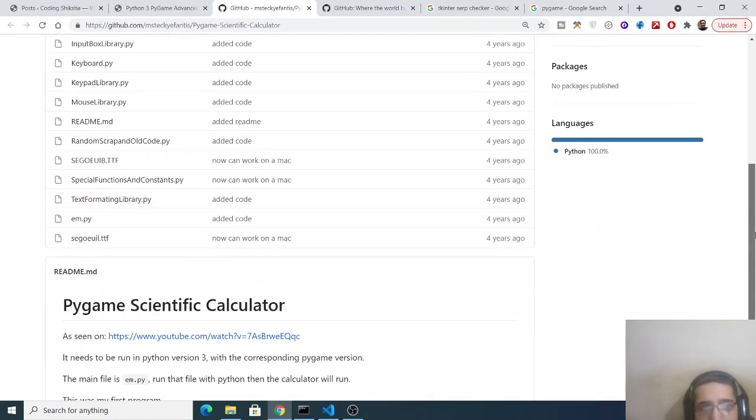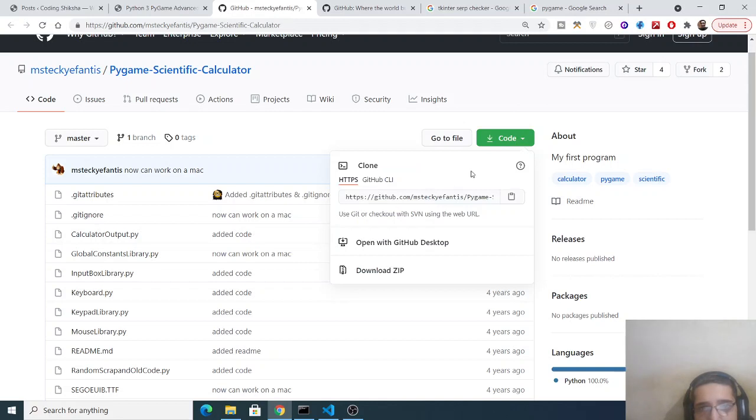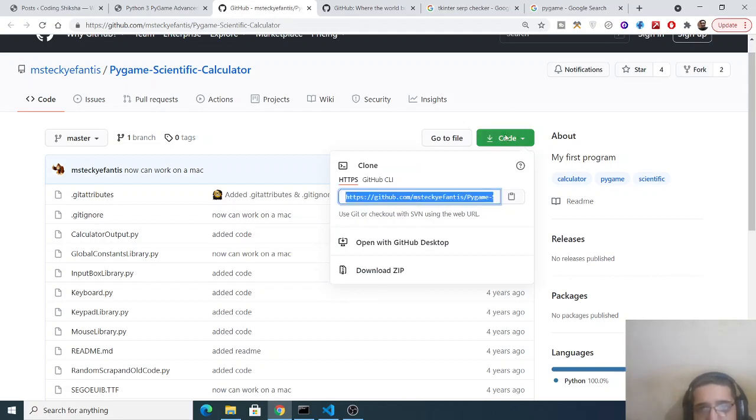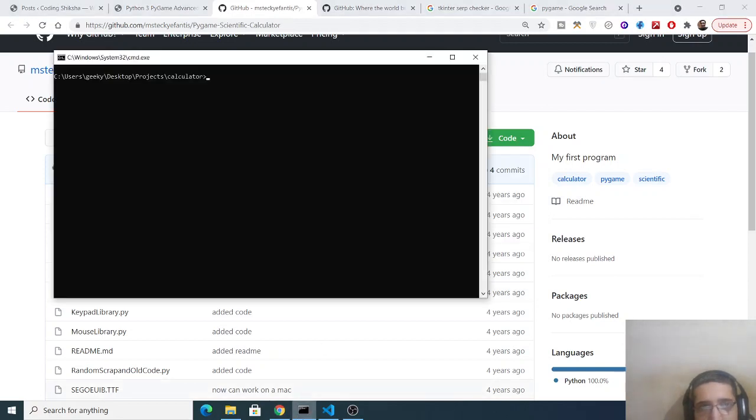I have just made this. So first of all what you need to do is that copy this address and either you can download the whole zip file or you can just do this like this.